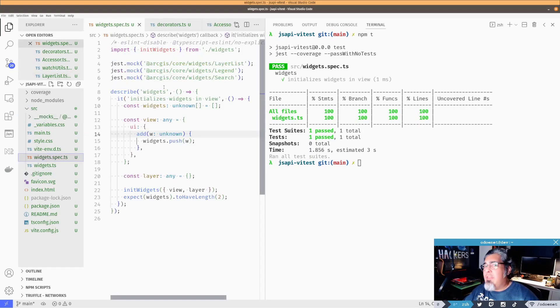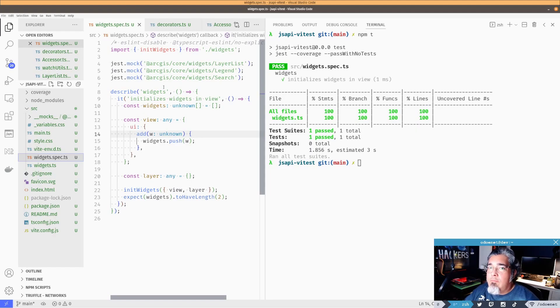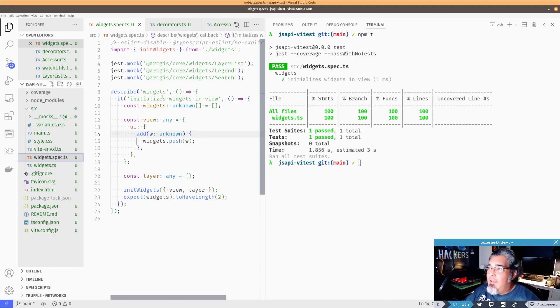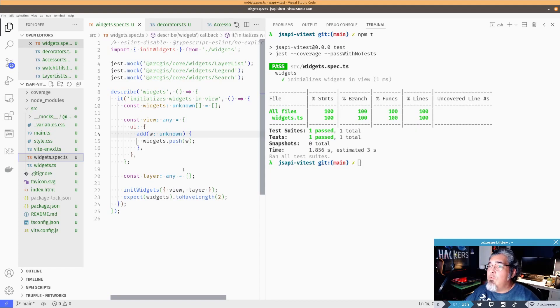I've done a video on that before. You can check that out using Jest for testing your ArcGIS API for JavaScript applications. But Vitest, I don't need to do any of that. And it's really nice. And let's kind of move over to using Vitest.